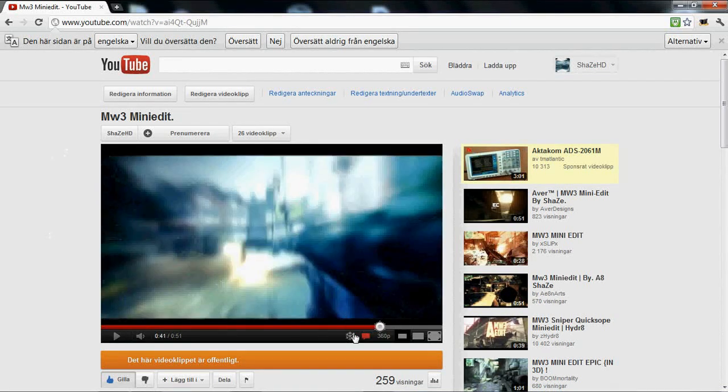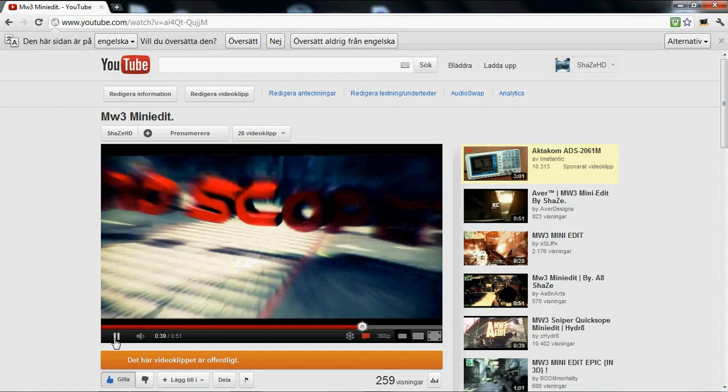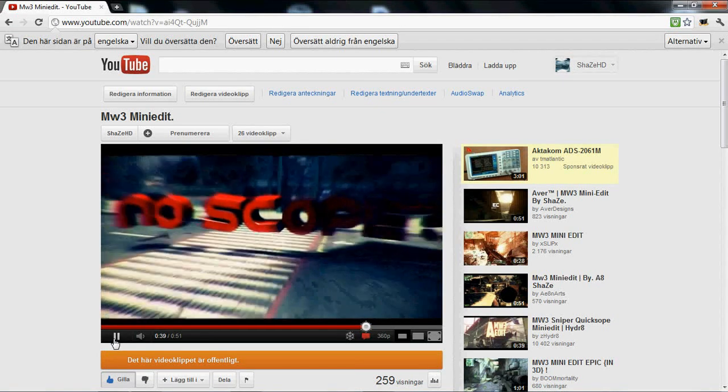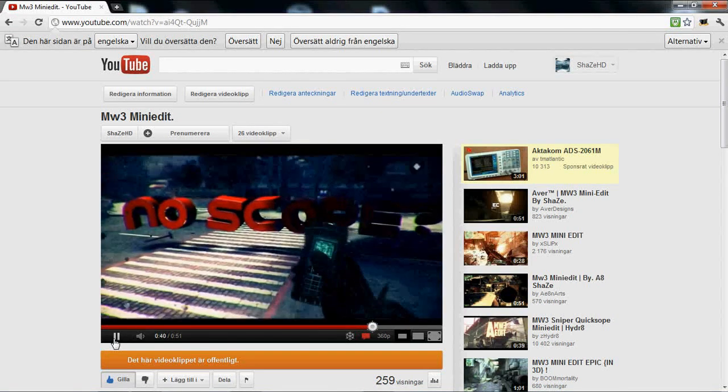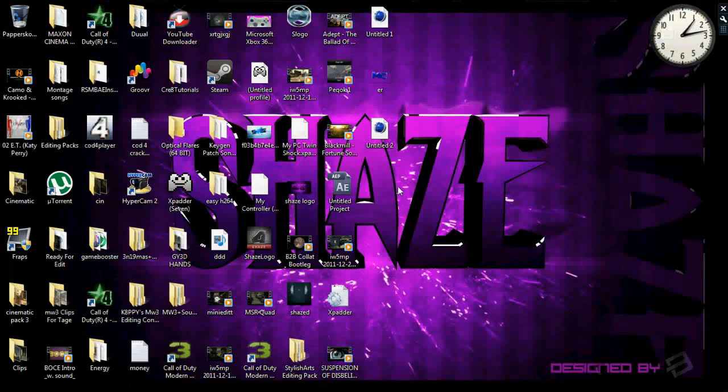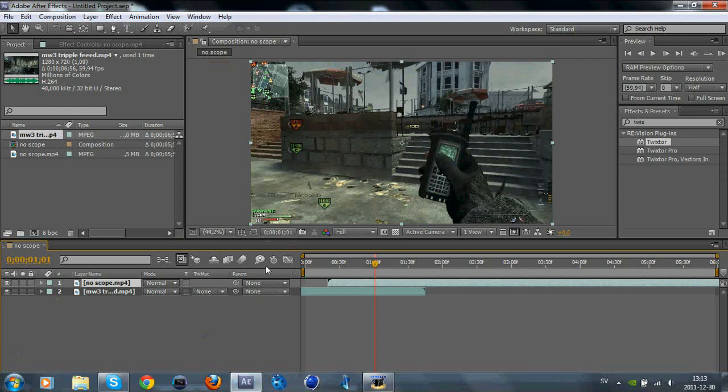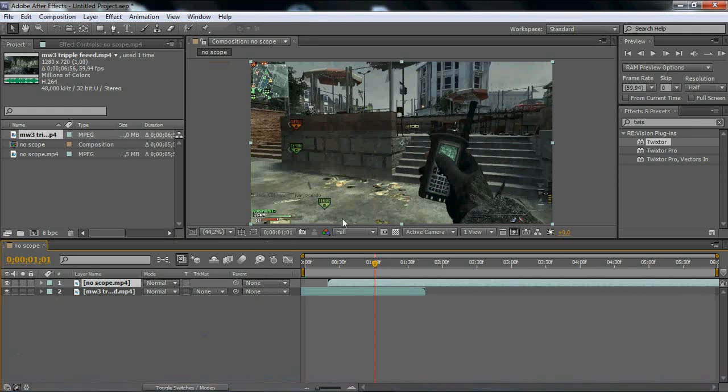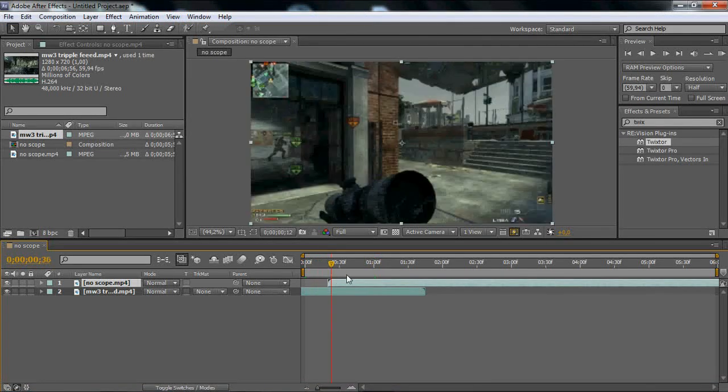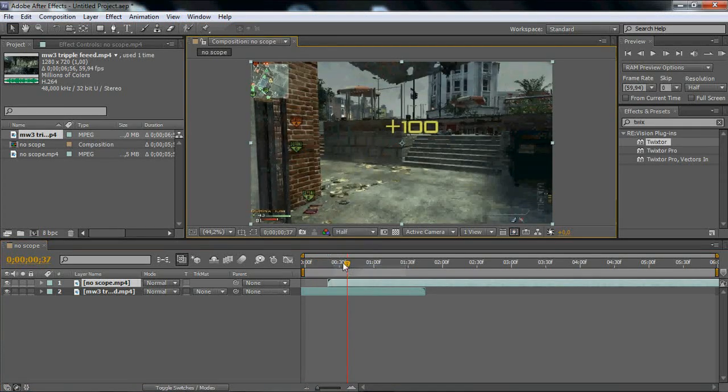Yeah, exactly that effect right there, I think it's pretty nice. So let's go into it, just open After Effects with two clips. They can overlap a little bit, this is better.